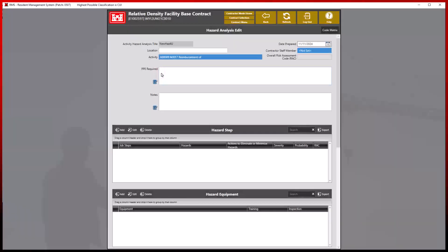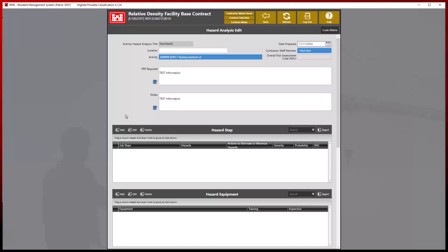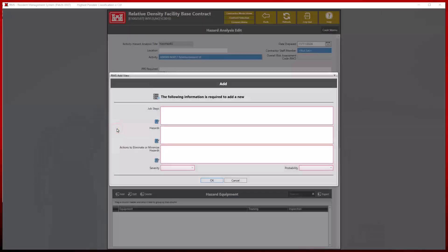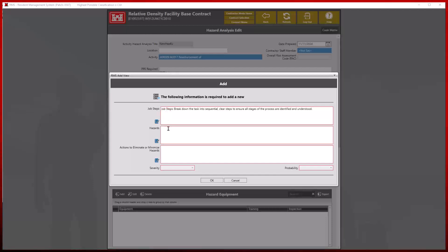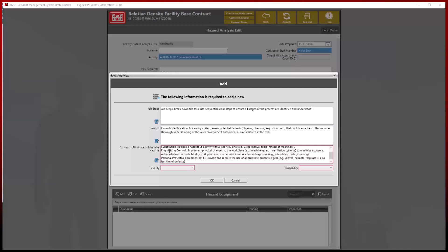Next, we will add a hazard step by clicking the add button. Each of these fields below are required before proceeding: job steps, hazards, actions taken to eliminate or minimize hazards, as well as the severity and probability.